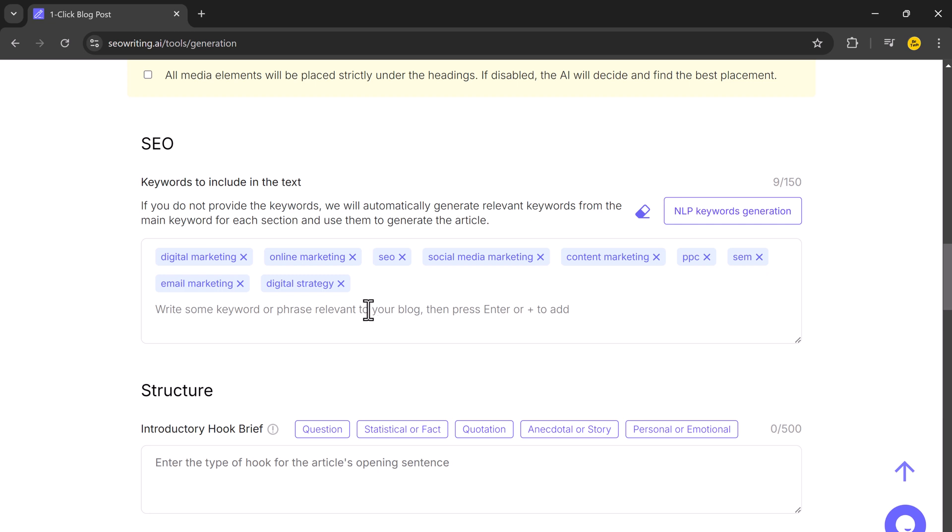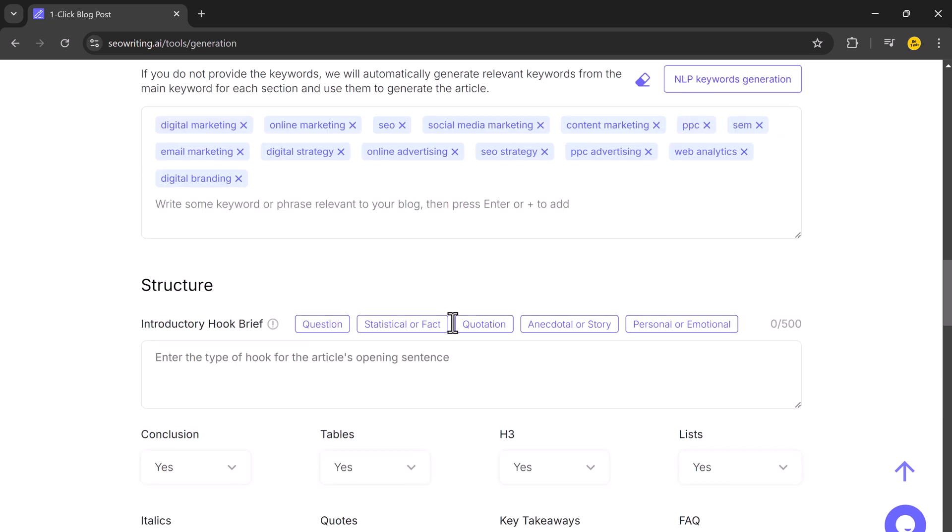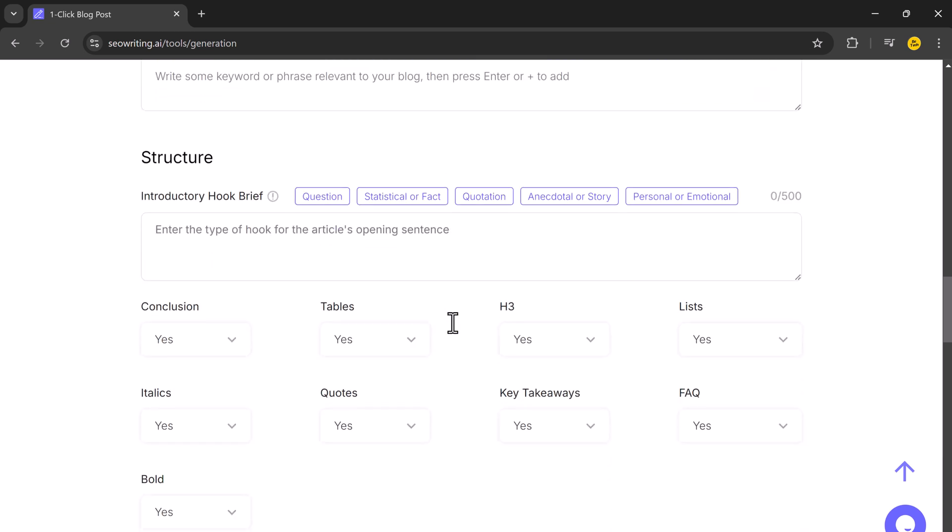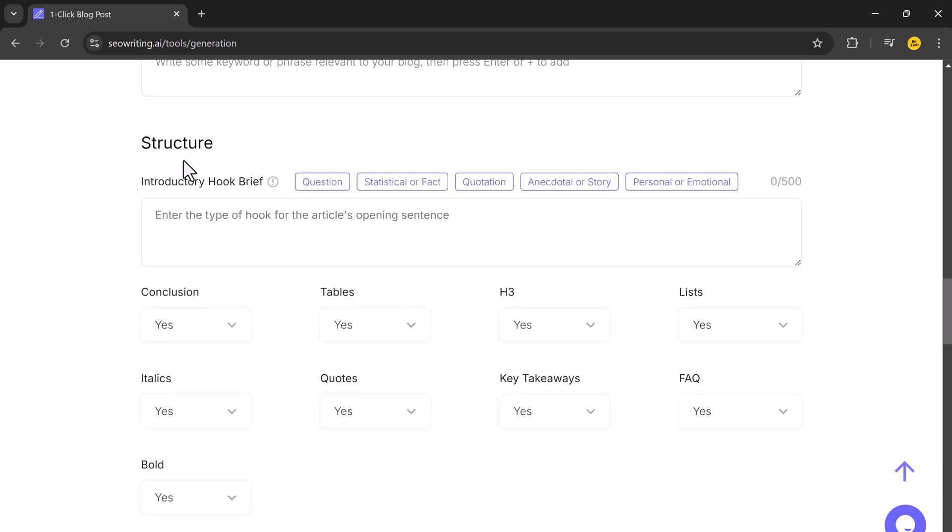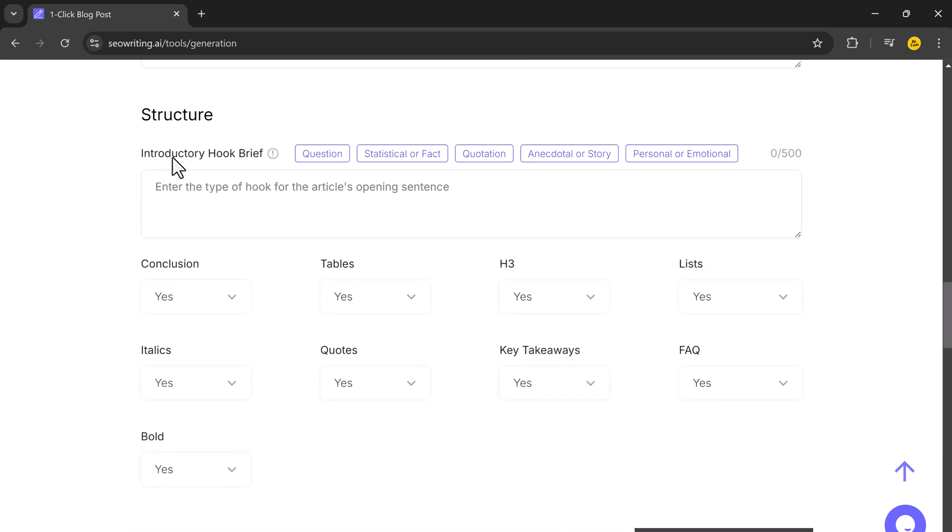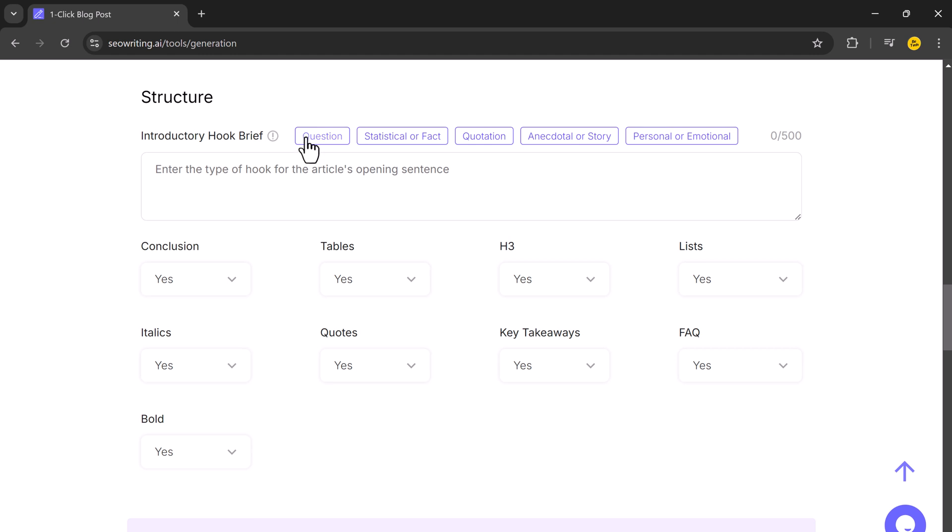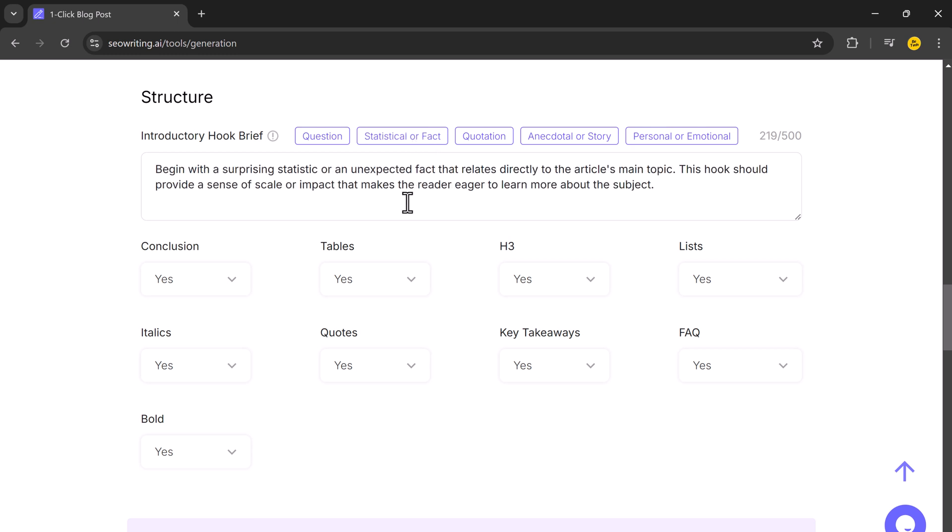You can further adjust the article structure by selecting how you want your introduction formatted. You can choose between a question-based, fact-based, or quote-based introduction. I will go with the fact-based introduction.